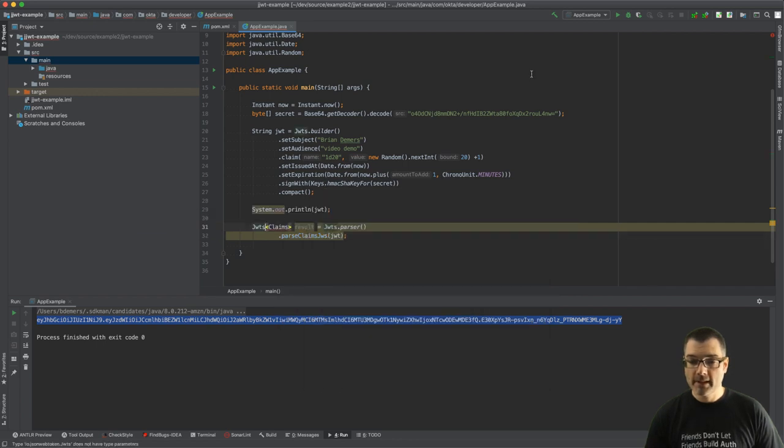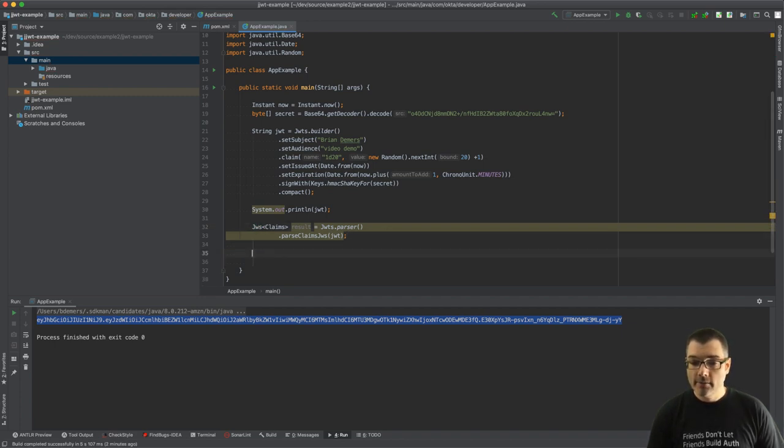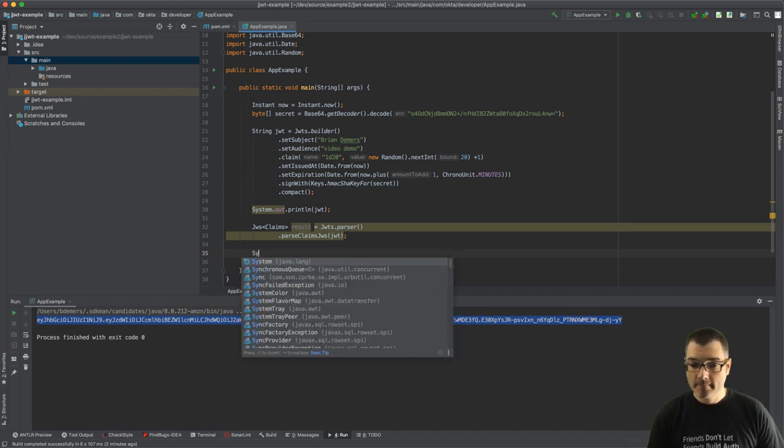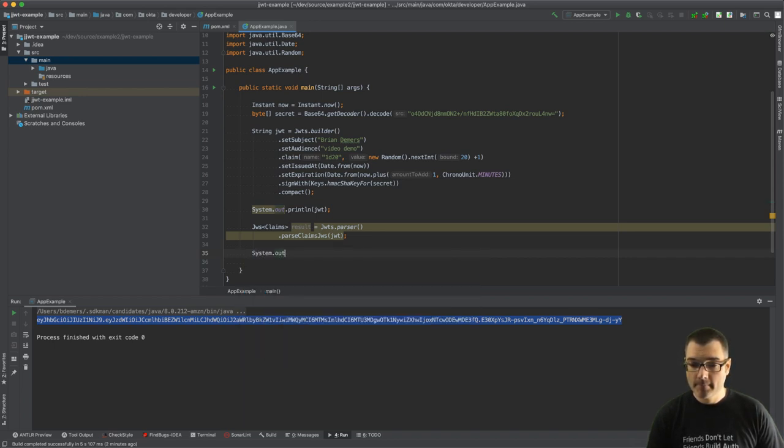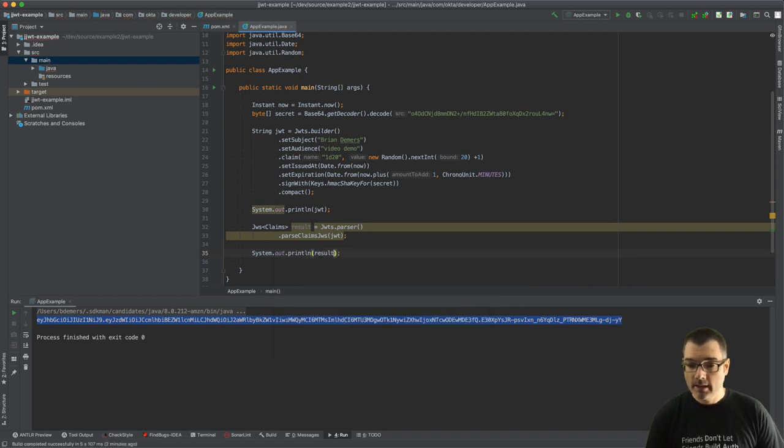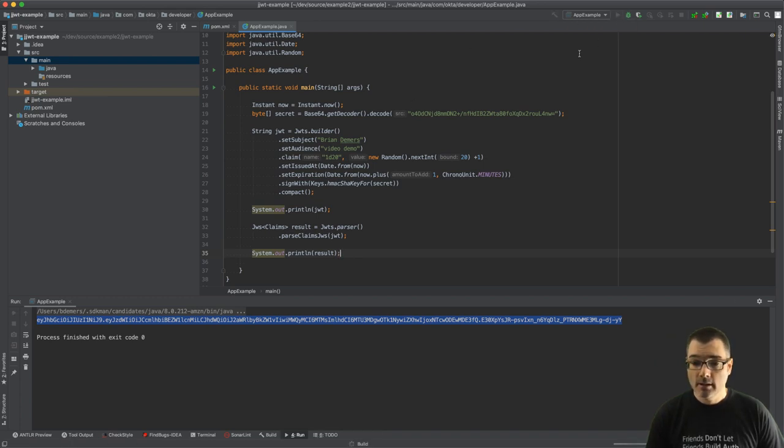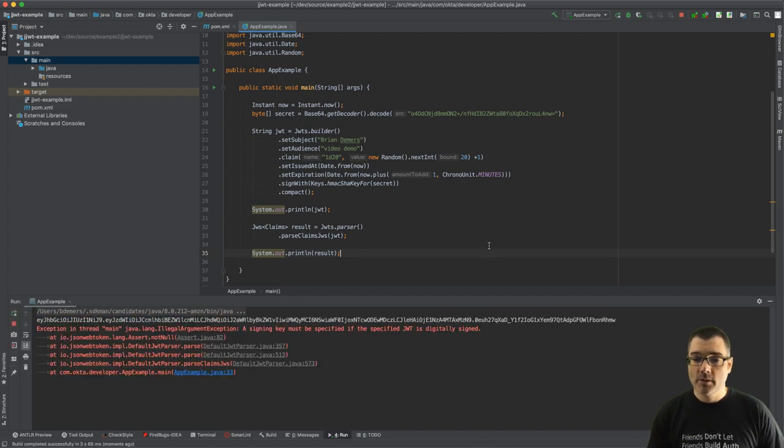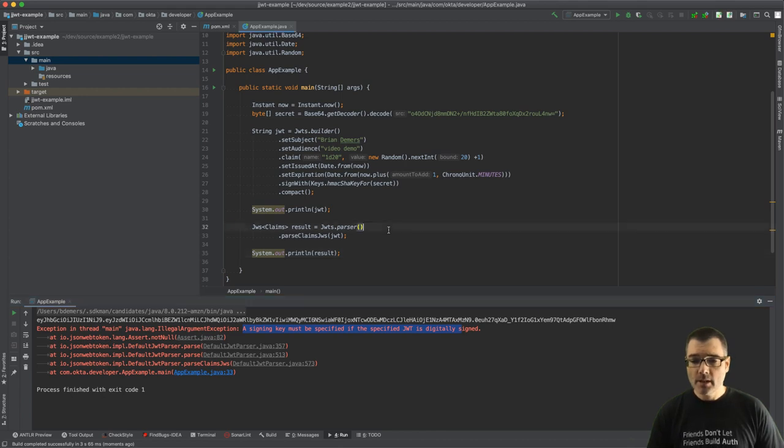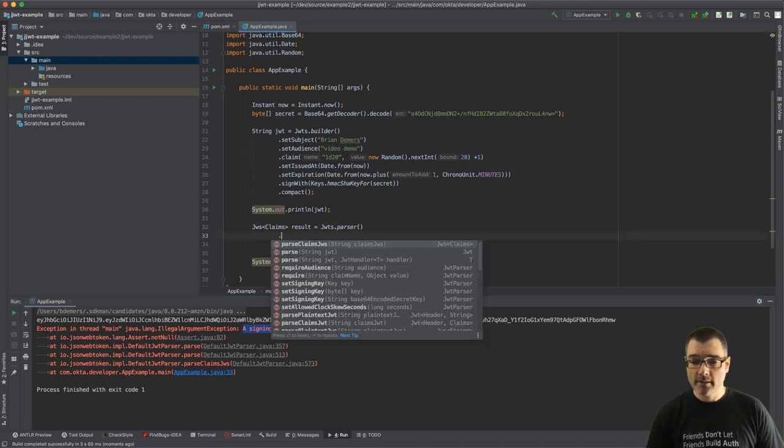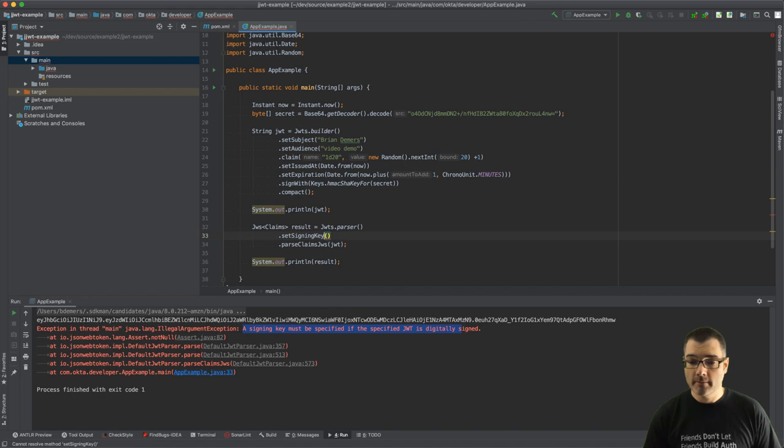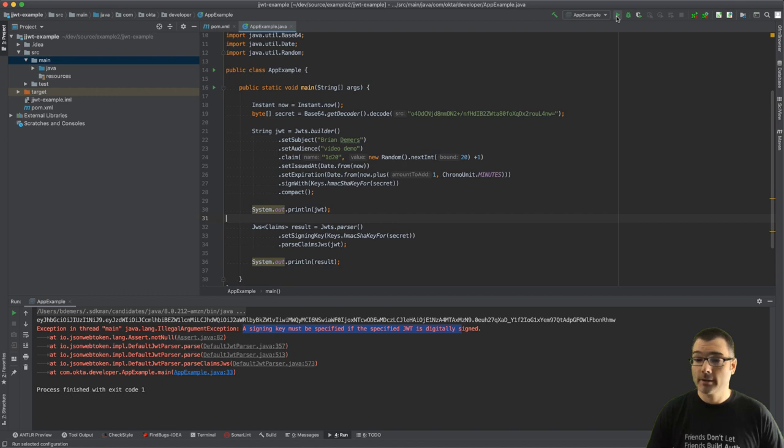However, if I run this you'll notice it'll fail because I didn't tell the parser which secret key to use. All right, so signing key must be used. So I can go back here in my parser and set the signing key. I can use the same method as above. So now when I run this it should work.